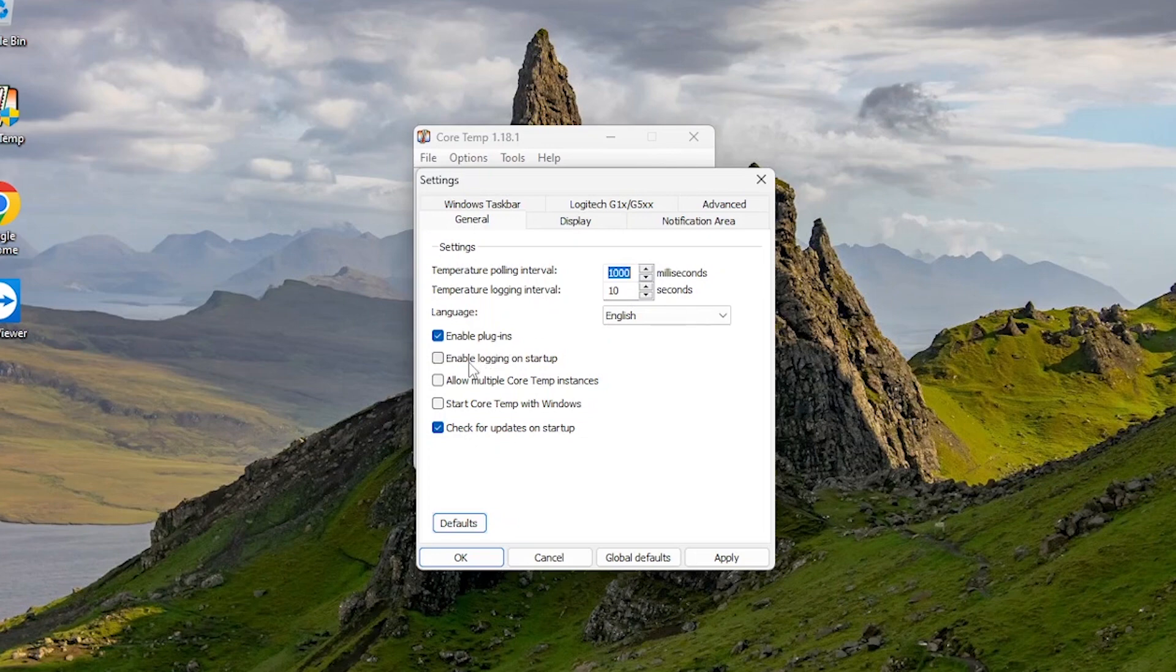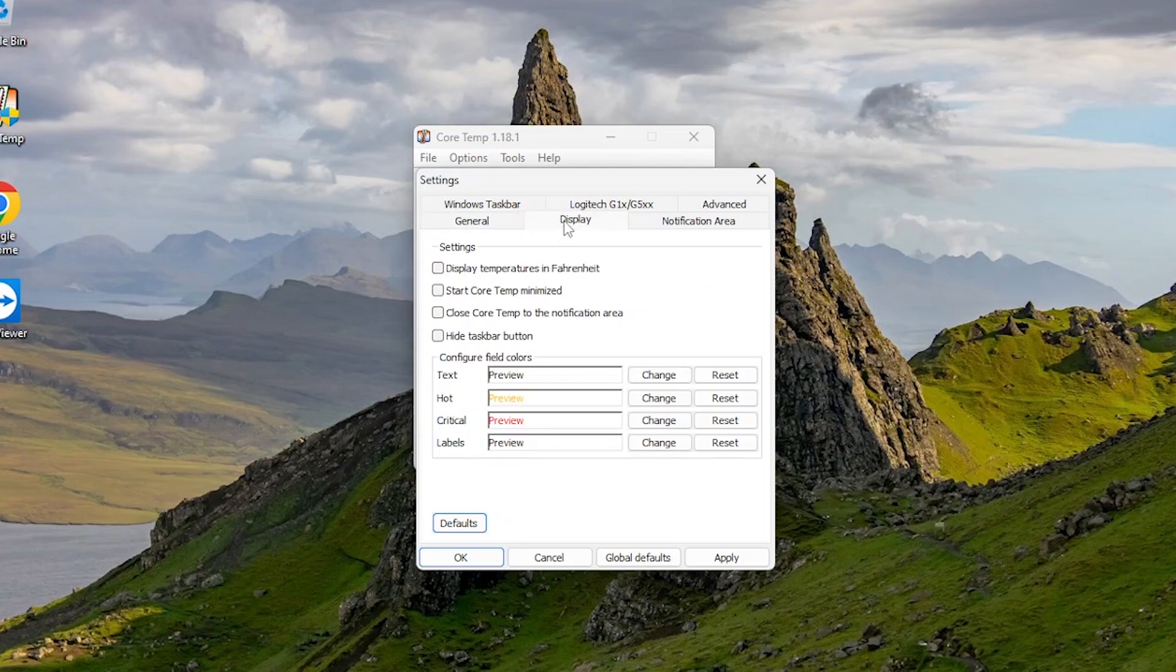Here click on Start CoreTemp with Windows. Now go to Display and check on Start CoreTemp Minimized and Close CoreTemp to the notification area.